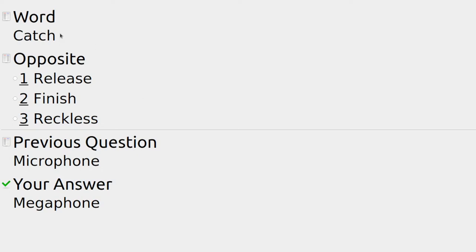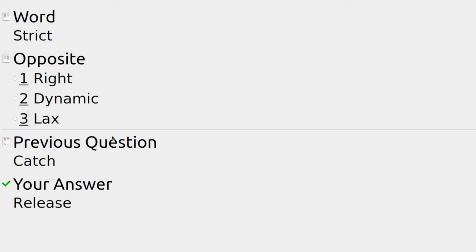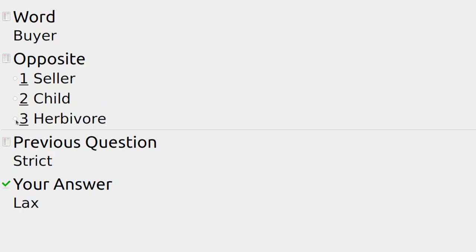If I was to catch something — release, finish, or reckless — we'd release the item again. We might also release extra fish into a lake. Restrict — is it dynamic or lax? Someone very lax on the rules doesn't care about them too much.